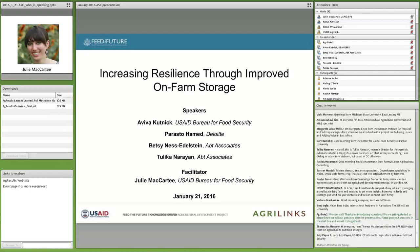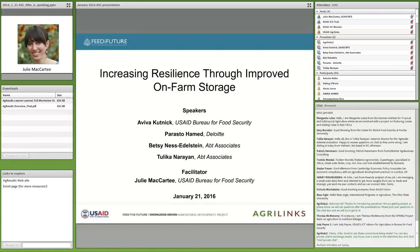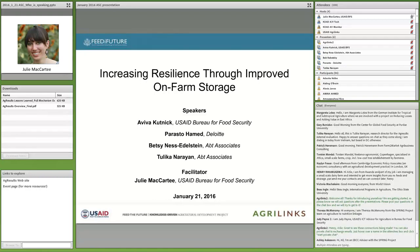To quickly orient you to the screen: on the very left side, you'll see a file downloads box that contains background documents on the AgResults project, which we'll be discussing today, and links to the event page where we'll post additional resources from this webinar. This webinar is also being recorded and we'll send you an email in about a week with the webinar recording, transcript, and additional resources so you can review what you saw today or pass them on to colleagues.